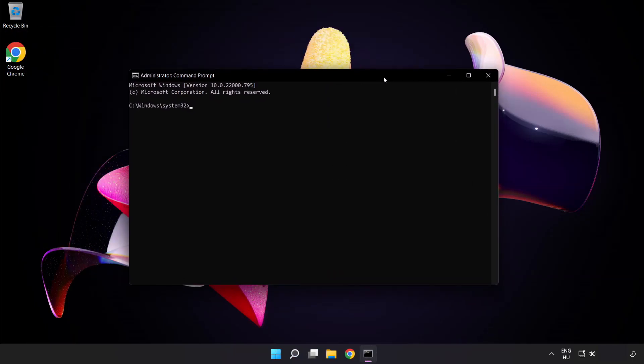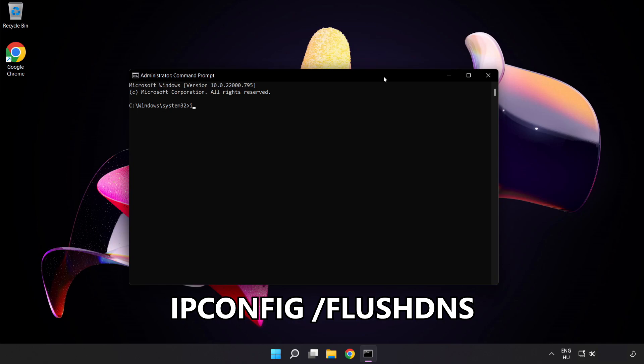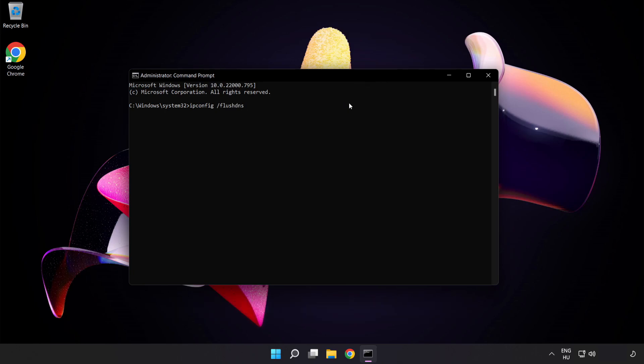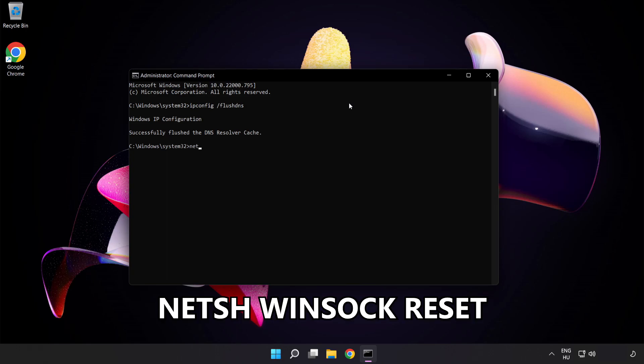Type the following mentioned commands one by one. ipconfig flush dns. NetSH Winsock Reset.